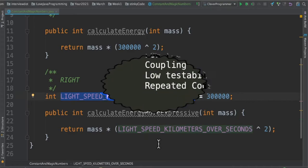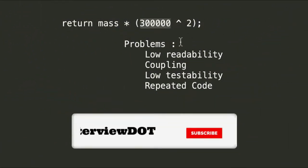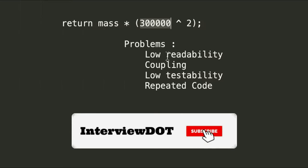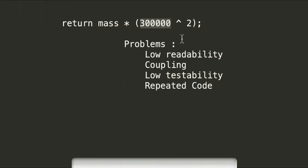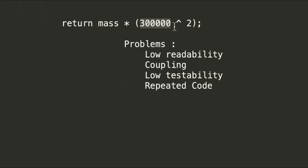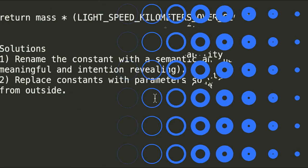Let's see some of its benefits. So what are the problems when I use the magic number directly in my code? First of all, it reduces the readability. Developer cannot easily understand by looking at the expression, and it has more coupling to this magic number, then low testability because I cannot inject a different number to test this method, and it is repeated code.